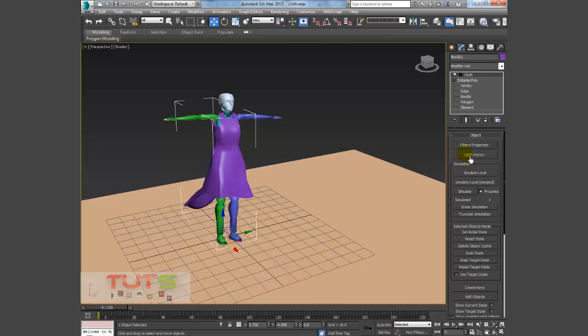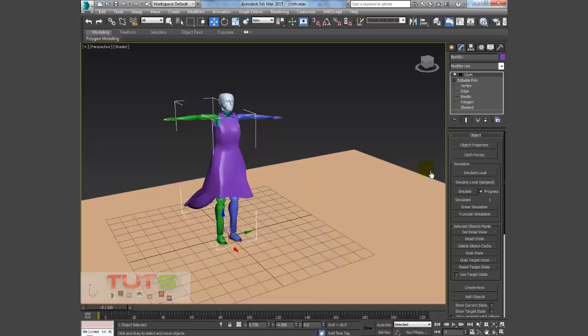The cloth forces, this if you are having a wind in the scene, but I'll treat this in later tutorials but not right now. I'll move to Simulate Local. This is what I usually use for the first simulation.